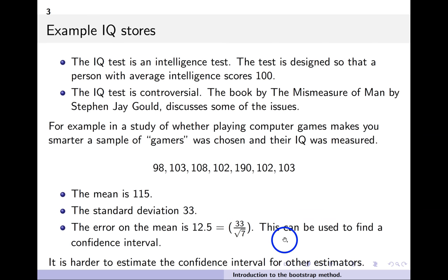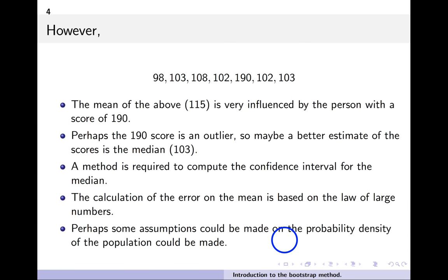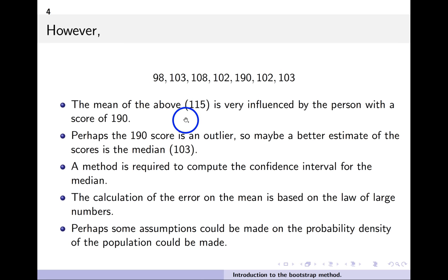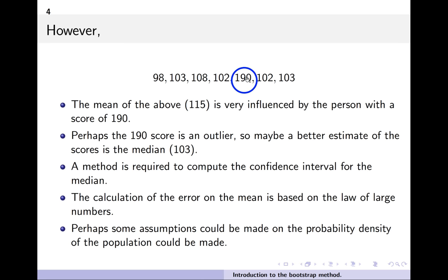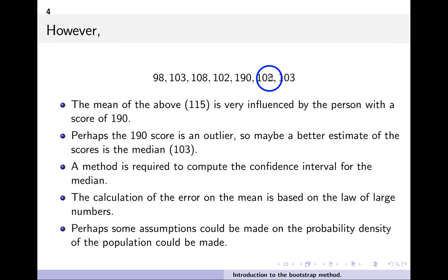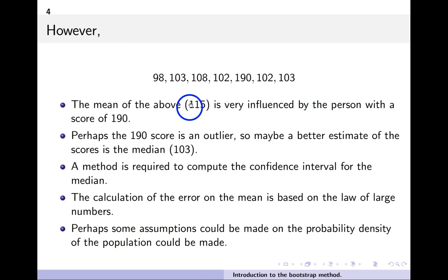Looking at the data again: the mean of 115 is strongly influenced by one person who scored 190 — a little genius who snuck in. Remember, the typical IQ value is around 100, and this one outlier is pulling the mean up to 115, which is much higher than most of the other numbers.